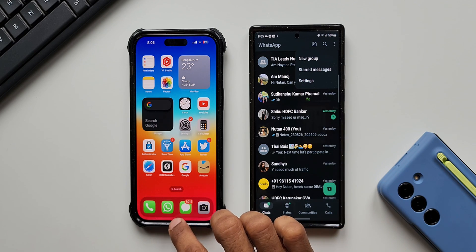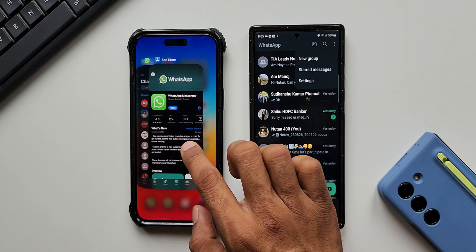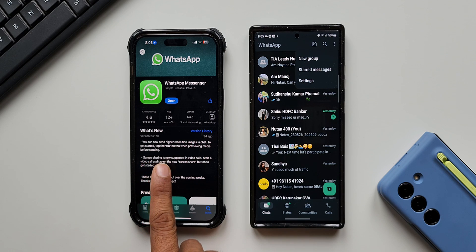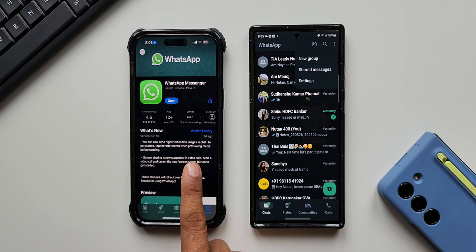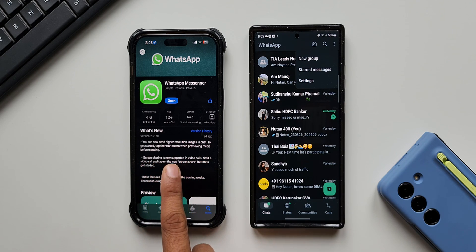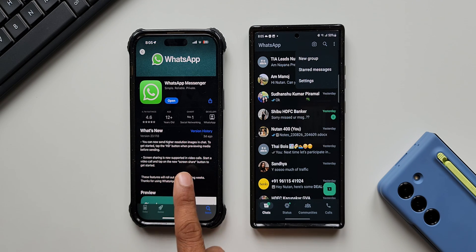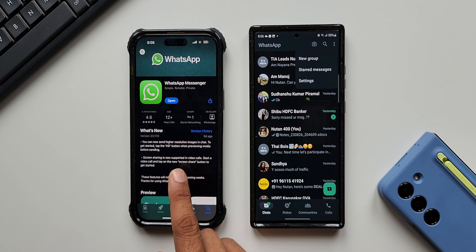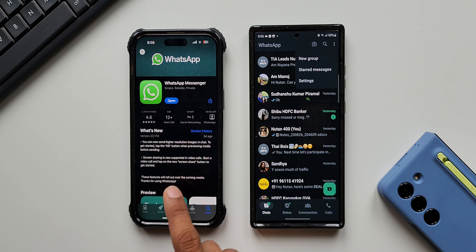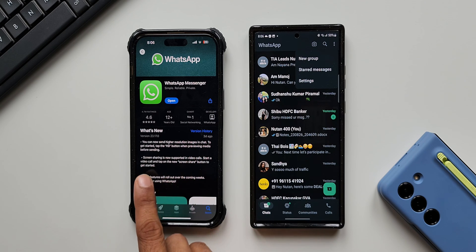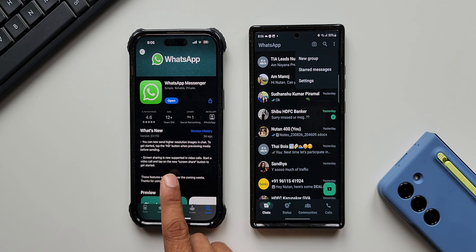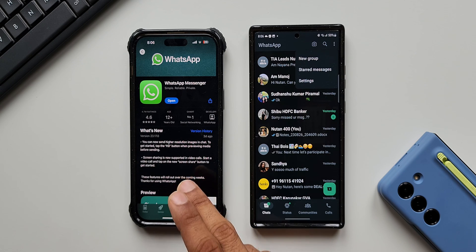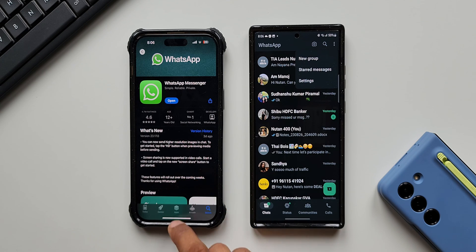On iOS we've also received a similar update. It says you can now send higher resolution images in chat — something I've already shared in a previous video. It also says screen sharing is now supported in video calls, so this feature is available on iOS as well.